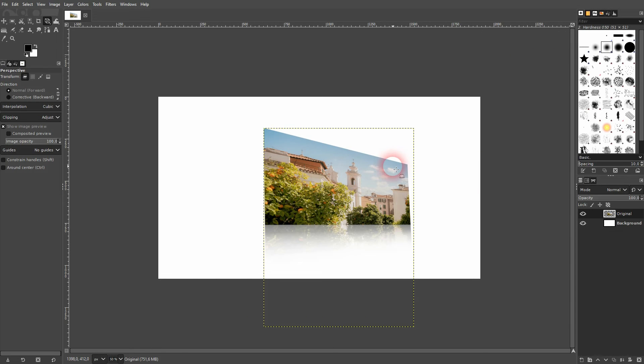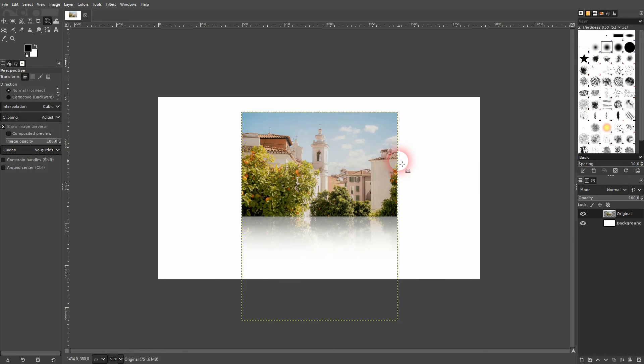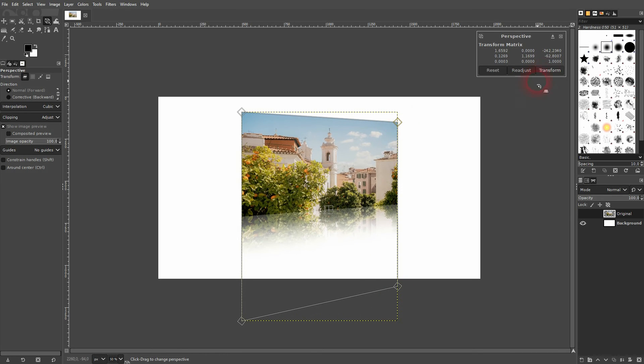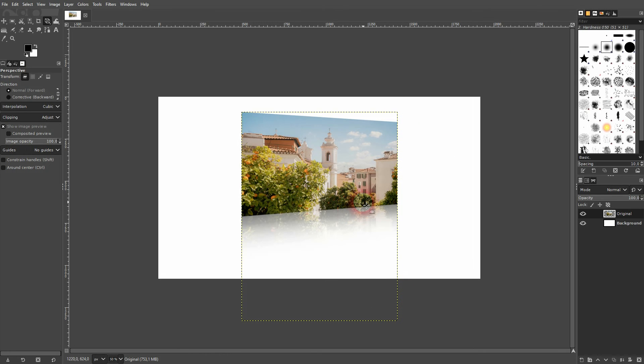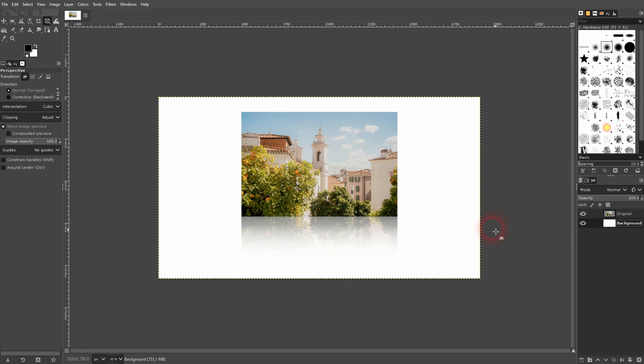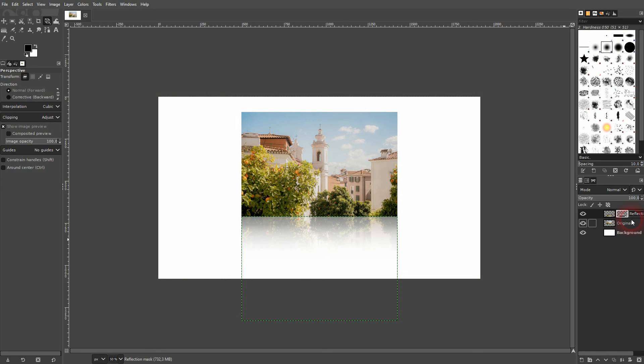What I like to do is to apply this perspective on the reflection first. So if you want to have that, like I did in the thumbnail, you'll have to press ctrl Z until you've got your two layers separated. So before we've merged them. And now you select your reflection layer.